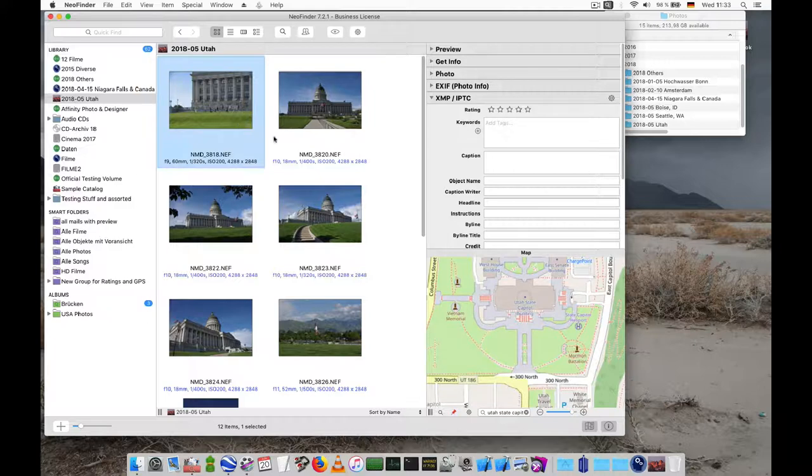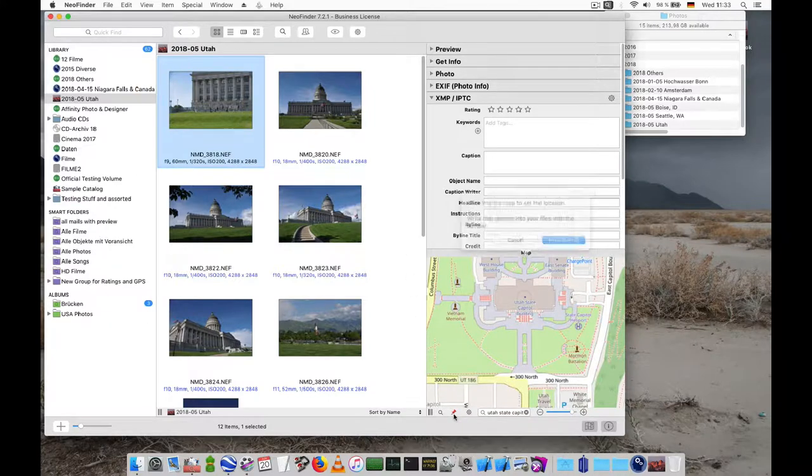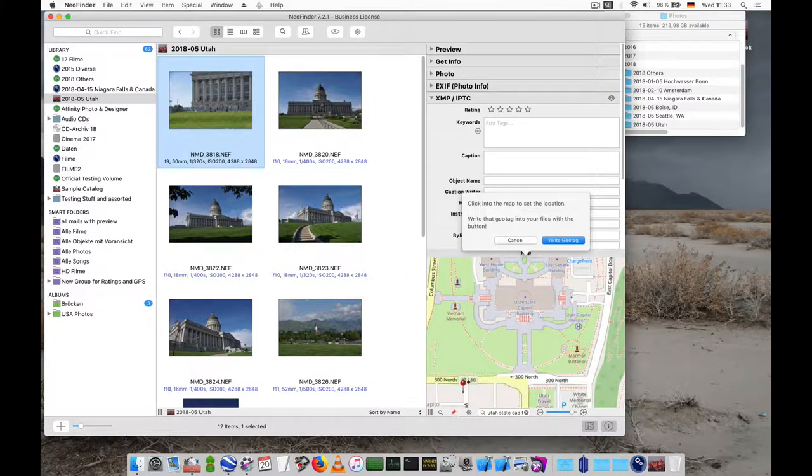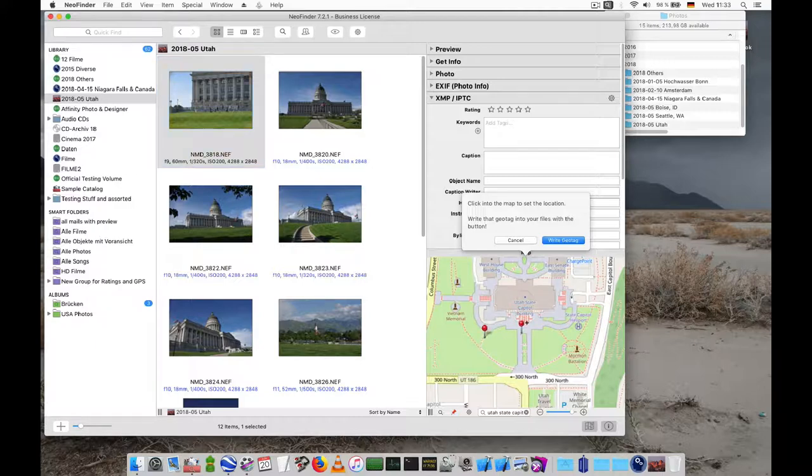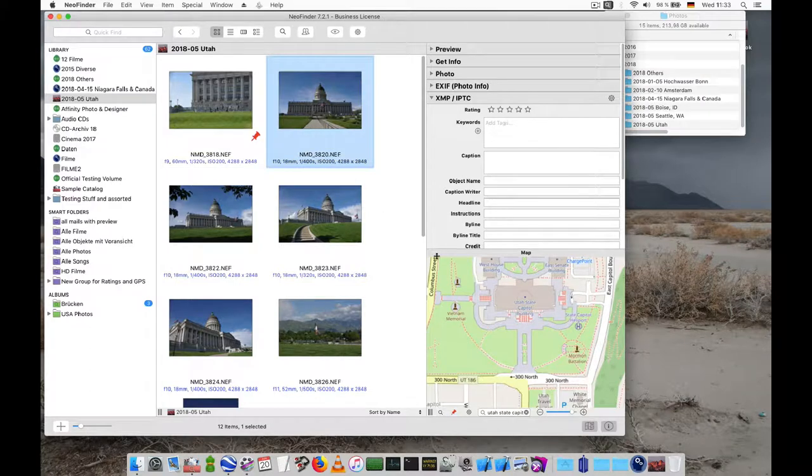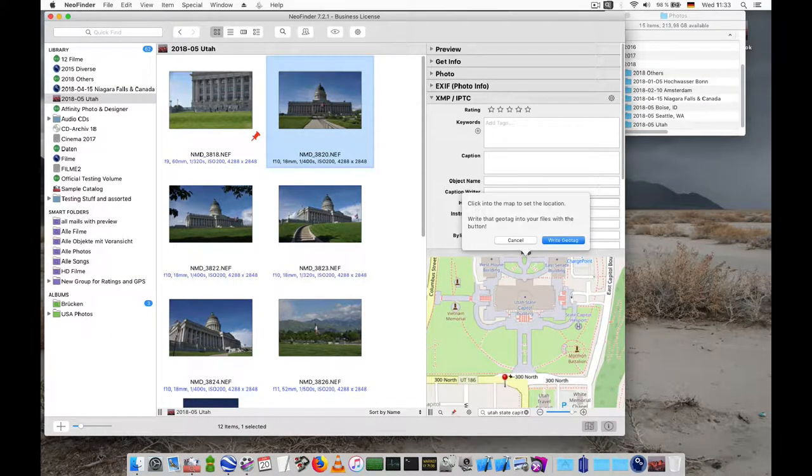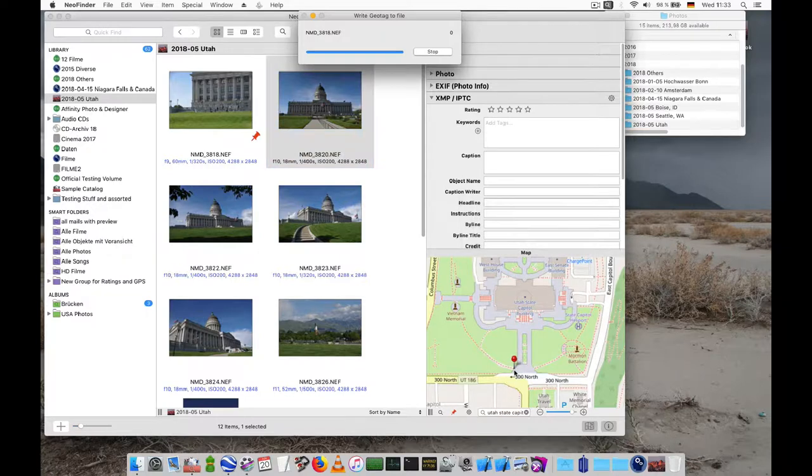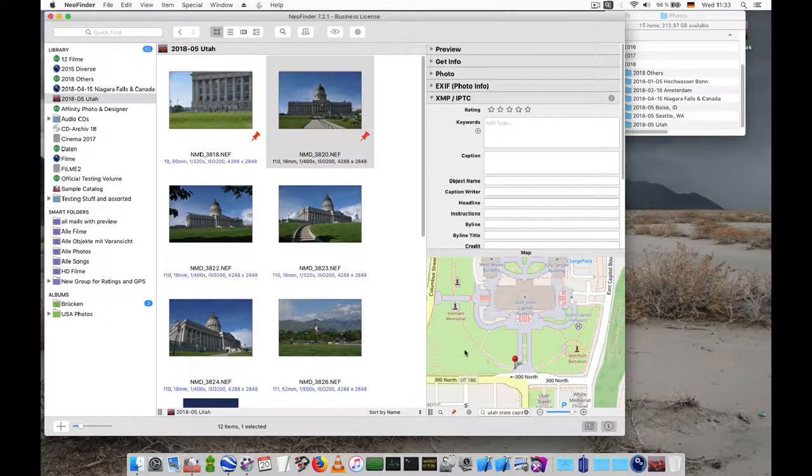Now then select a photo and use this red geotag button here. Then all you have to do is place the pin in the map, click on it and say write geotag. Alternatively you can also double click. So select the photo, add geotag and double click on the map and it will be immediately written to the file.